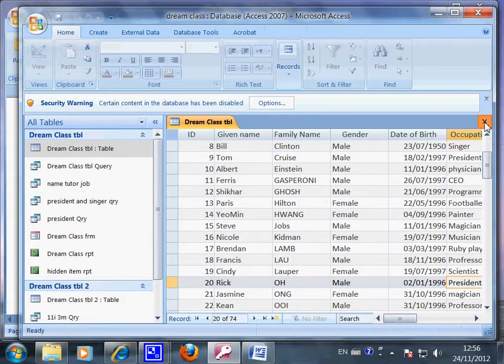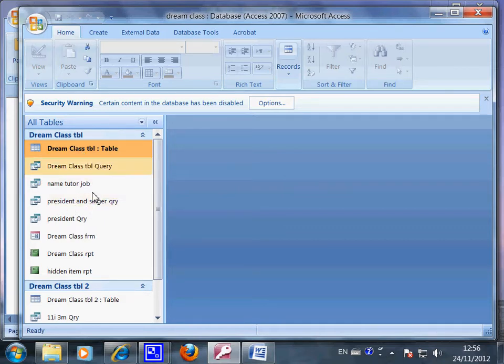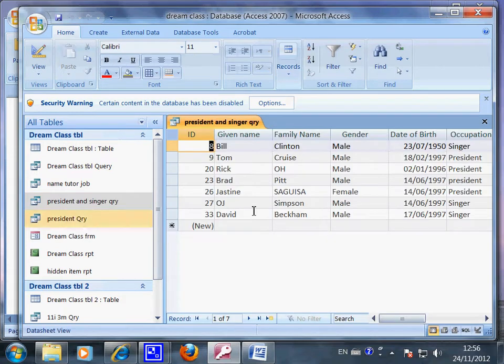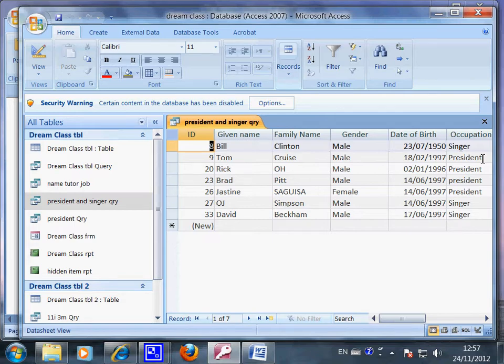So instead of looking in here, looking for presidents and singers, we can go in here and make a query. This is what we get, the final result. So I have Bill Clinton as a singer and I have Tom Cruise as a president. And OJ Simpson is a singer in my dream class.